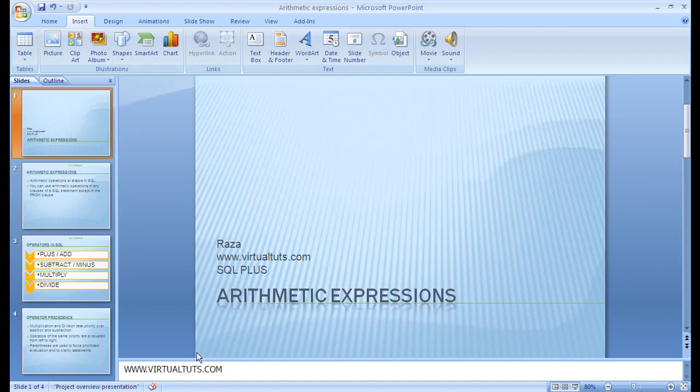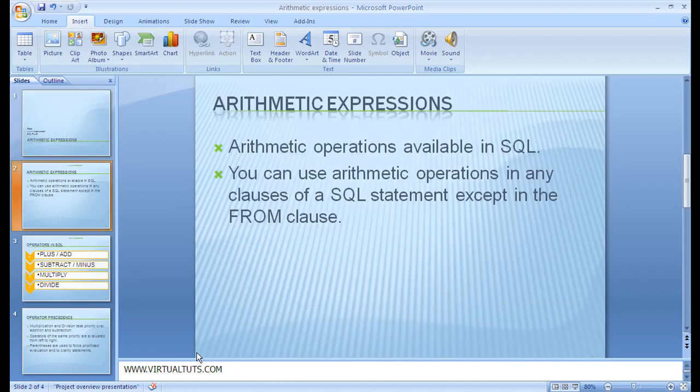We can take this option if we want to calculate our database. It is easy. In SQL, you have this option. You know that in SQL, the operators are available.